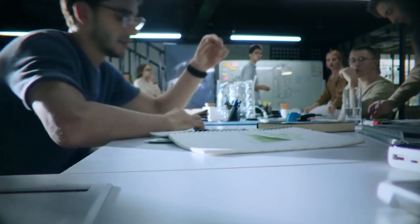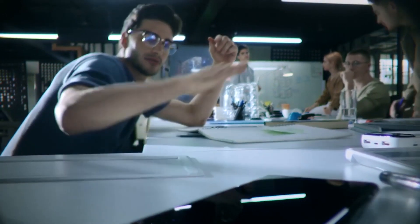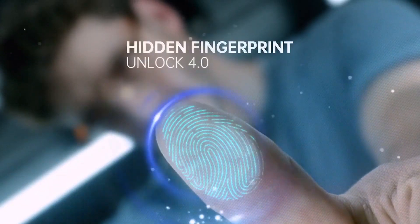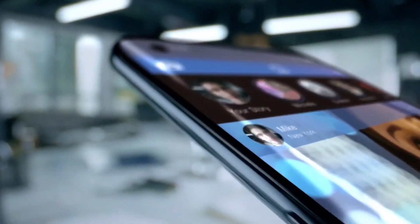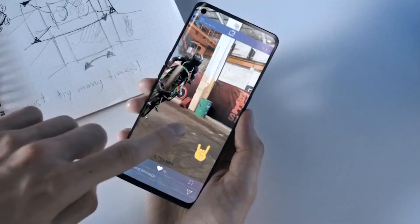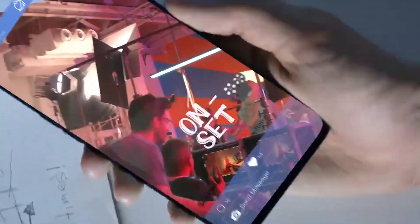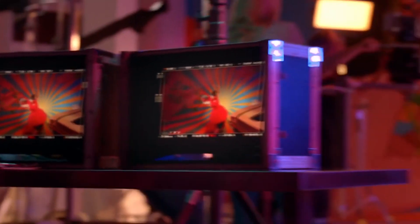Let's talk about the fingerprint. You can see a hidden in-display fingerprint — it is an Unlocked 4.0 fingerprint. For video or photos, you can see the AI color portrait mode, and there is also a 3D borderless sense screen.